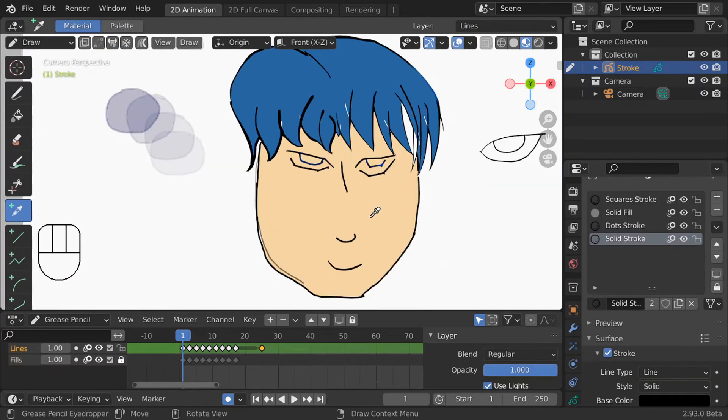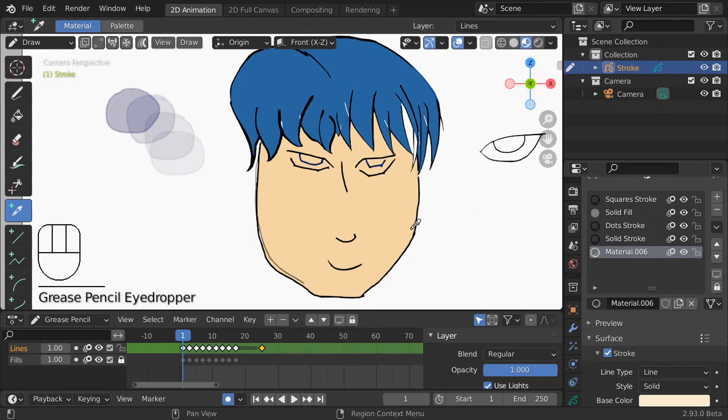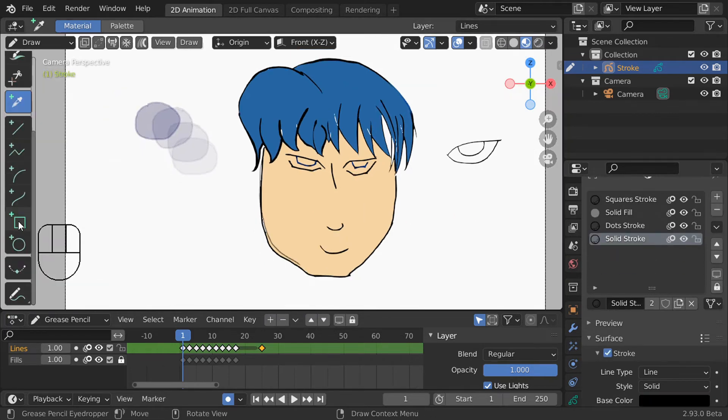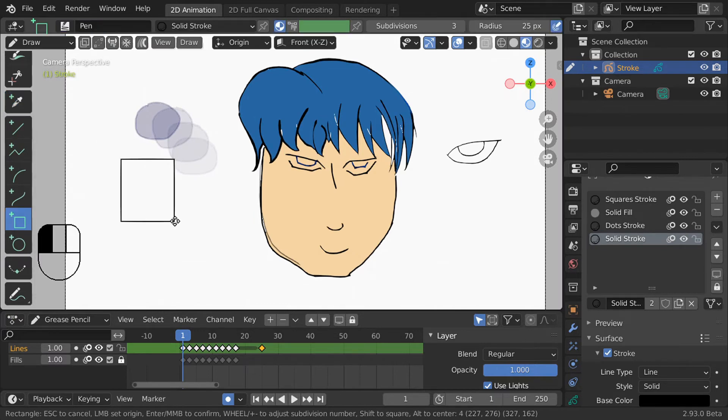The eyedropper tool lets you easily make new materials by clicking anything in the view board. I find this helpful if I have a reference image with colors that I want to copy. Lastly you can add in preset shapes if you want. When you put them in, holding shift will make the shape more symmetric.